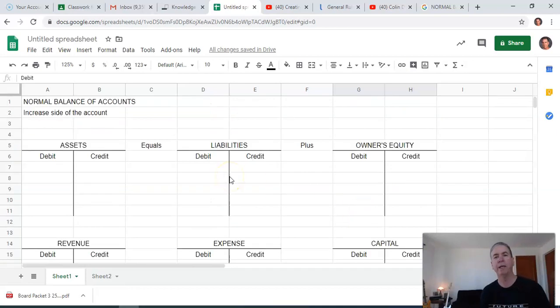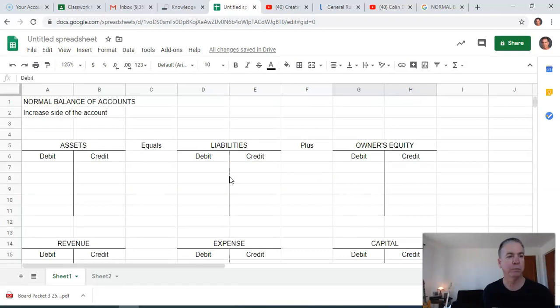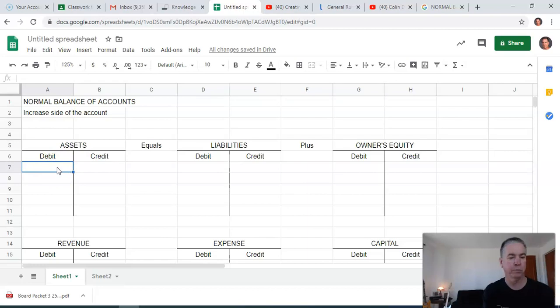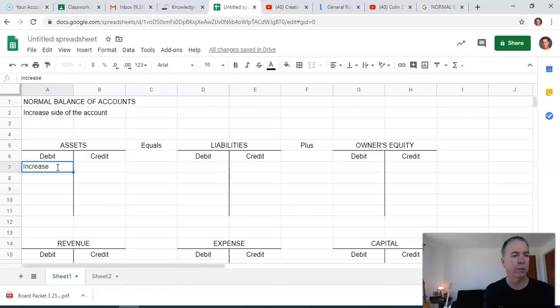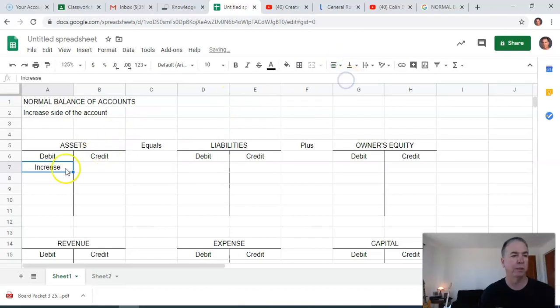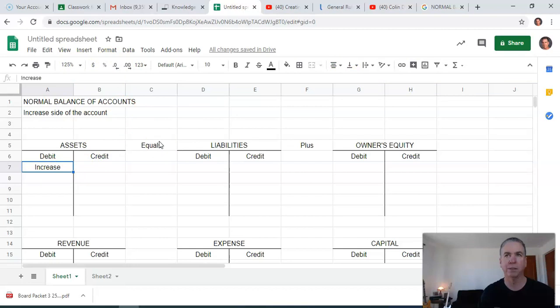Once we have that completed, we need to memorize the normal balance side or the increase side. For assets, they always increase on the debit side. Now, I'm going to use the word increase, but we're talking about the normal side. It means the same thing. The normal side of any account is the side on which it increases.